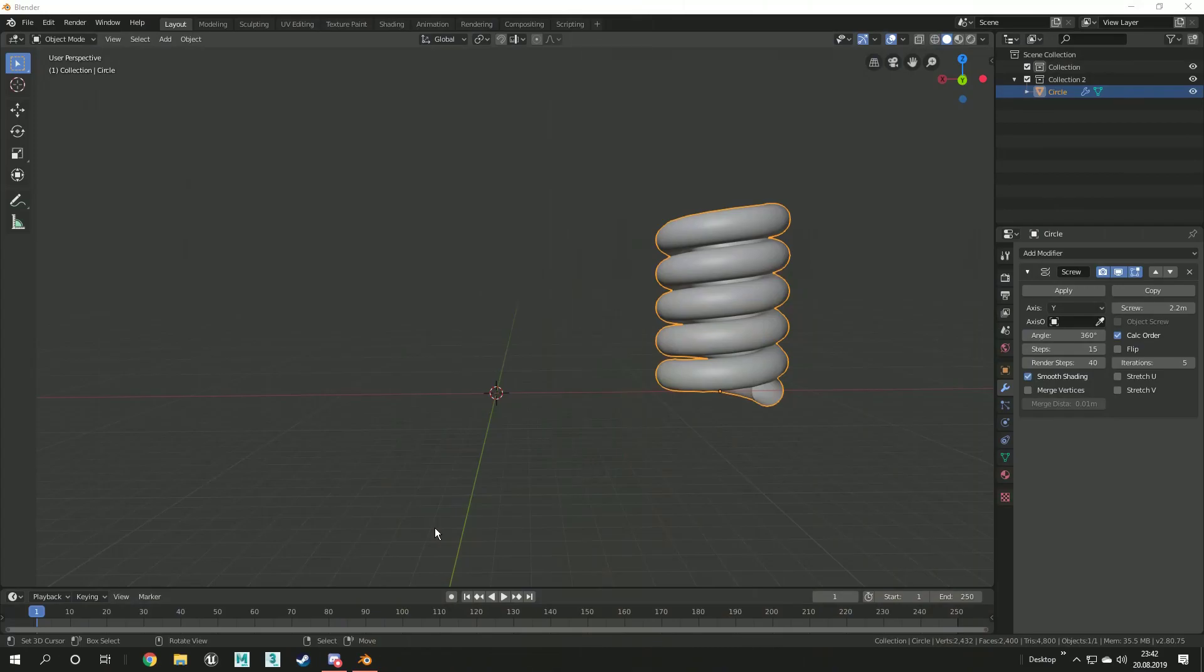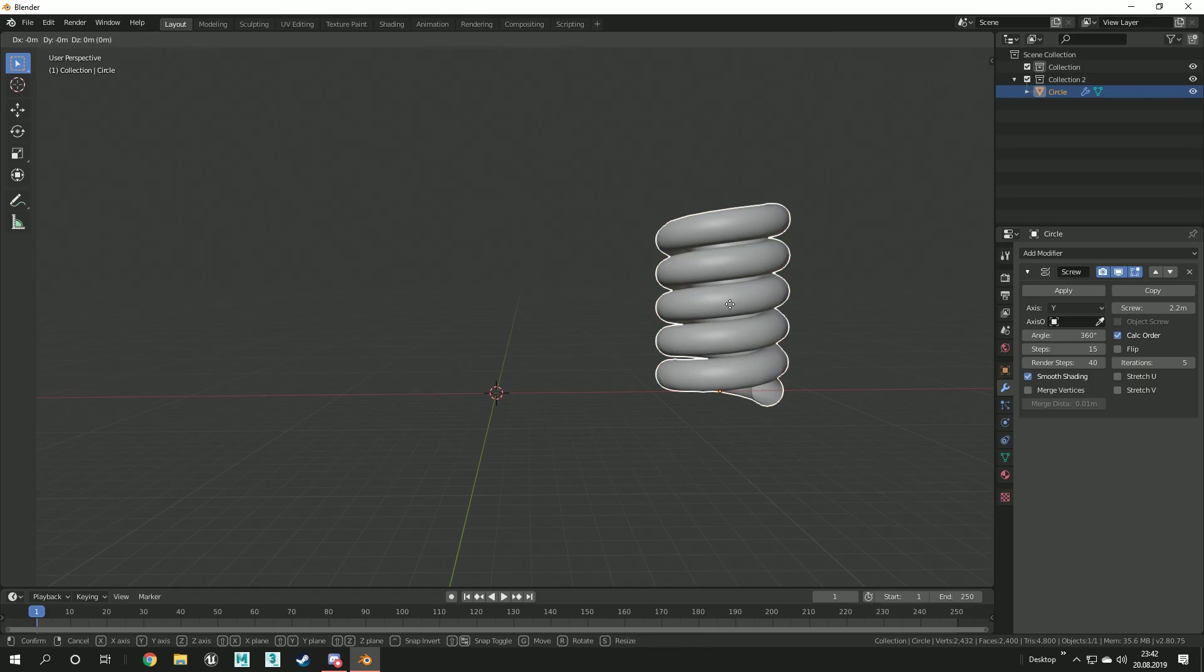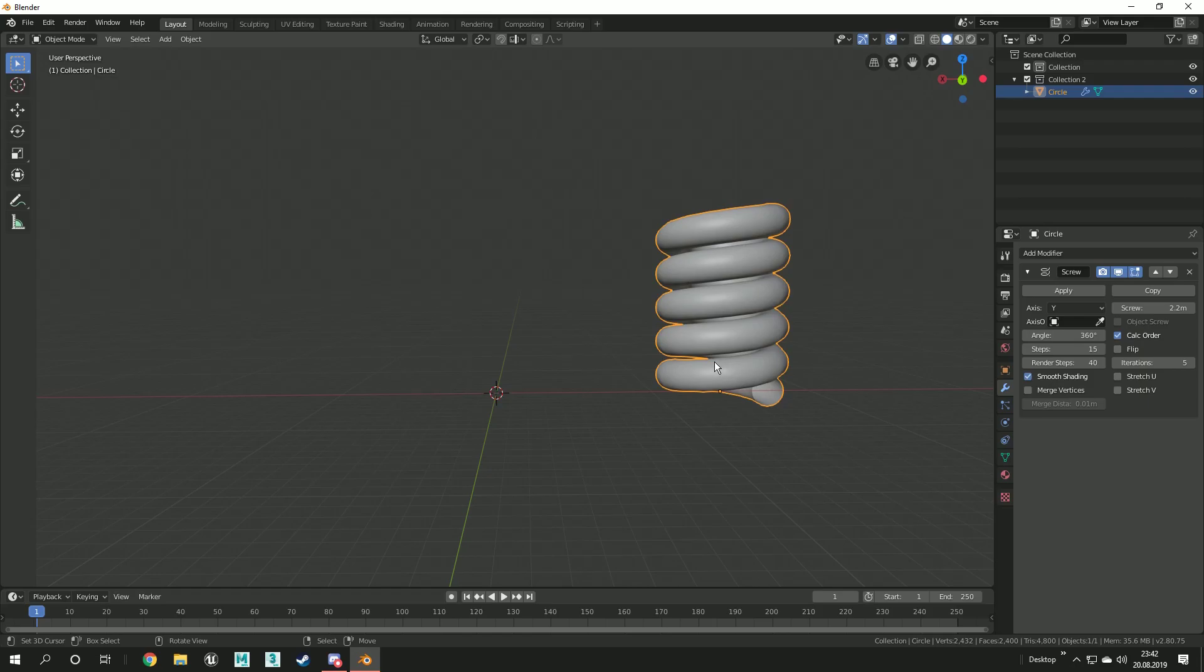Hello, I'm CGPana and today I will show you how you can create a spring like this one by using the screw modifier in Blender 2.8. This video is part of my Blender Beginners course which is available here on YouTube.